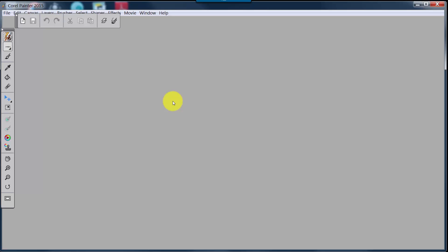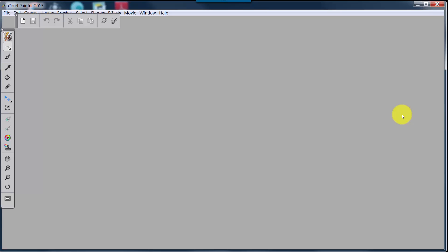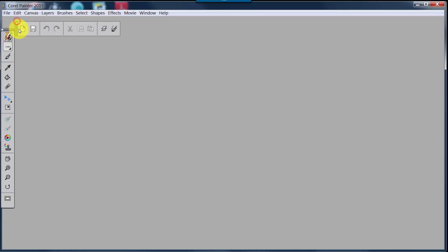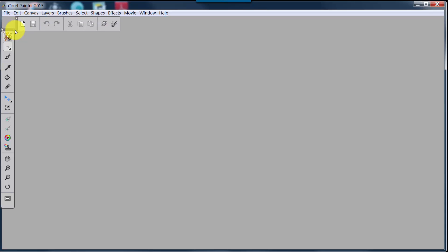What the Simple arrangement does is give you an arranged palette that works for a small screen like a laptop or the Surface Pro 3. It gets rid of things like your Navigator, your Color panel, and your Layers panel, and instead gives you a Command Bar and a simplified Toolbox. I don't like the Command Bar going across the top, so the first thing I do is drop mine down to the side.